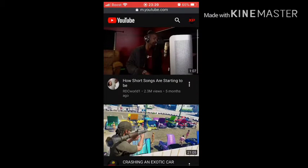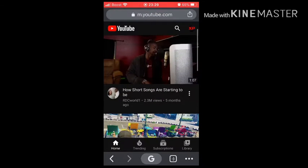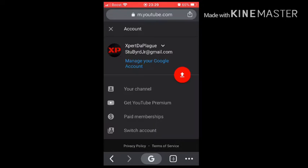What you do is go to Google Chrome, no matter what device, because it won't work on Safari — I tried. Go to Google Chrome, type in youtube.com, and make sure you're signed in to your YouTube. I'm signed in to Expert of Plague.